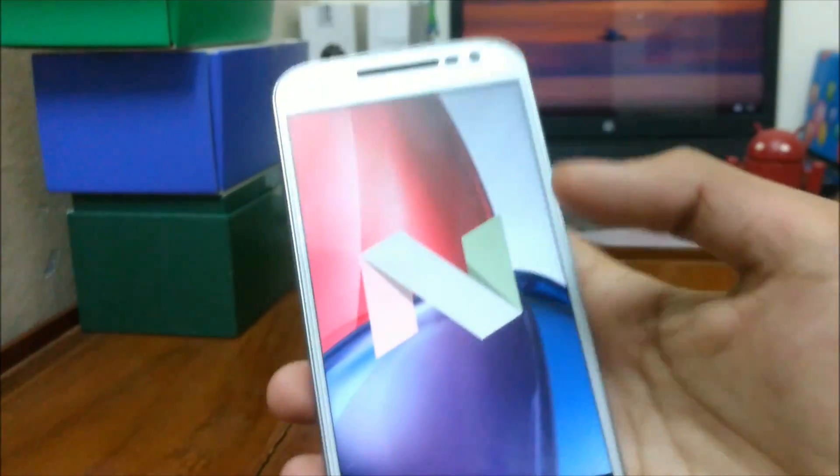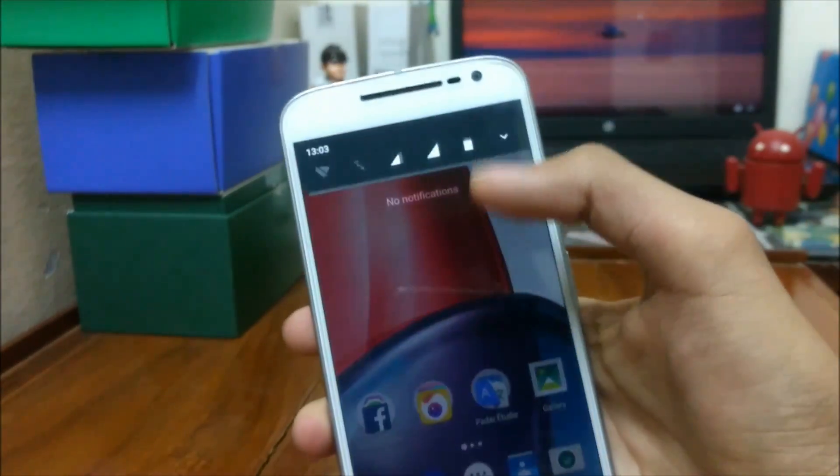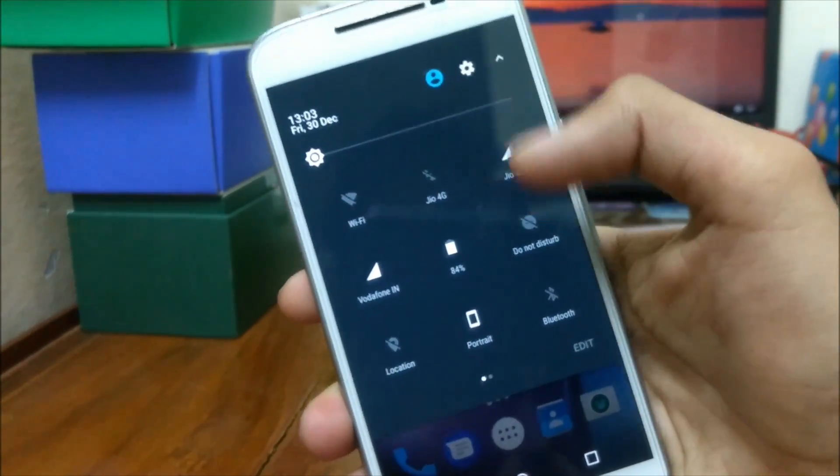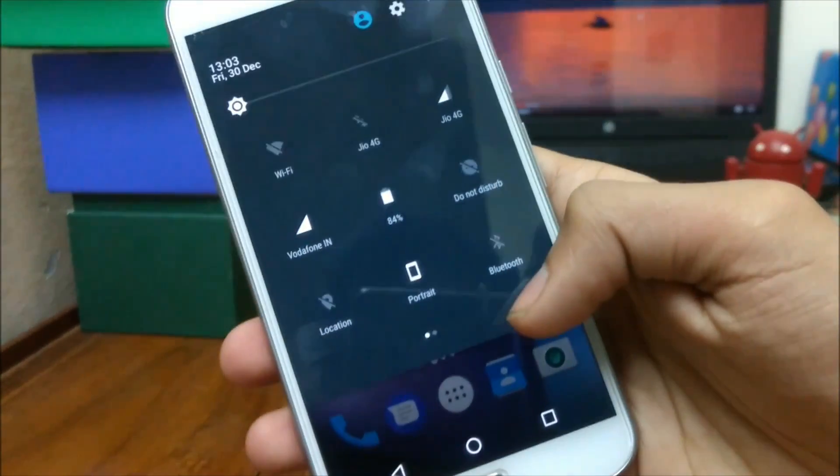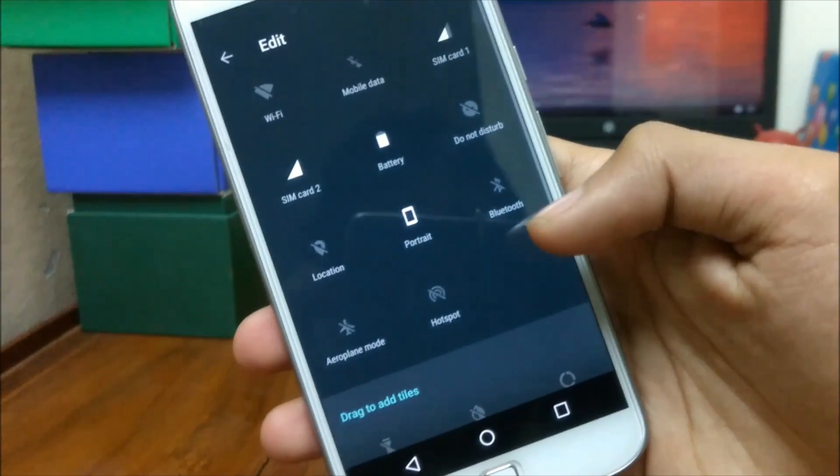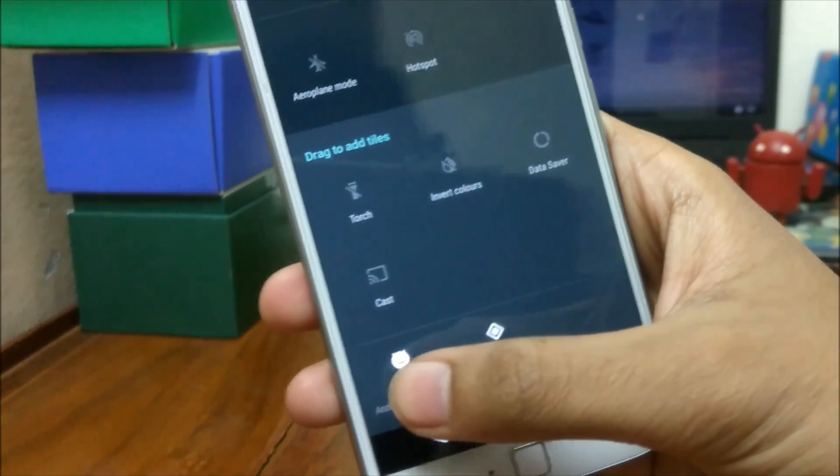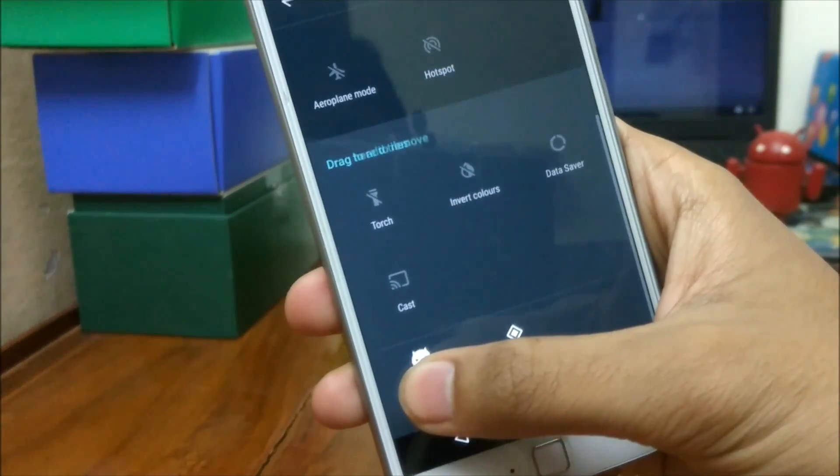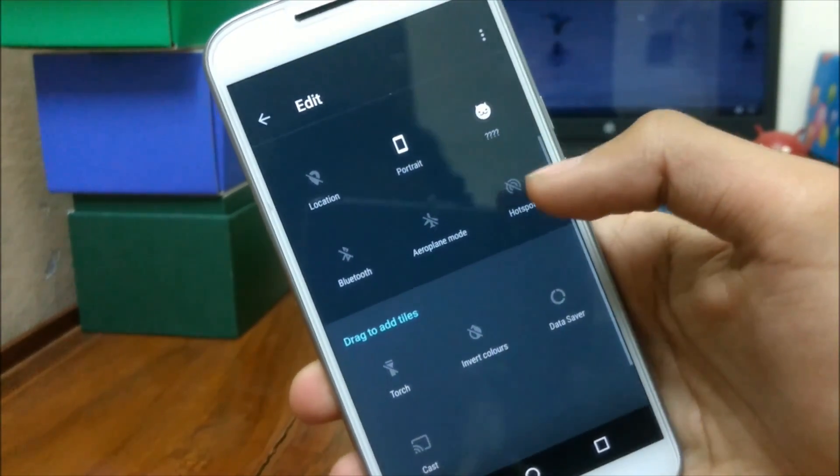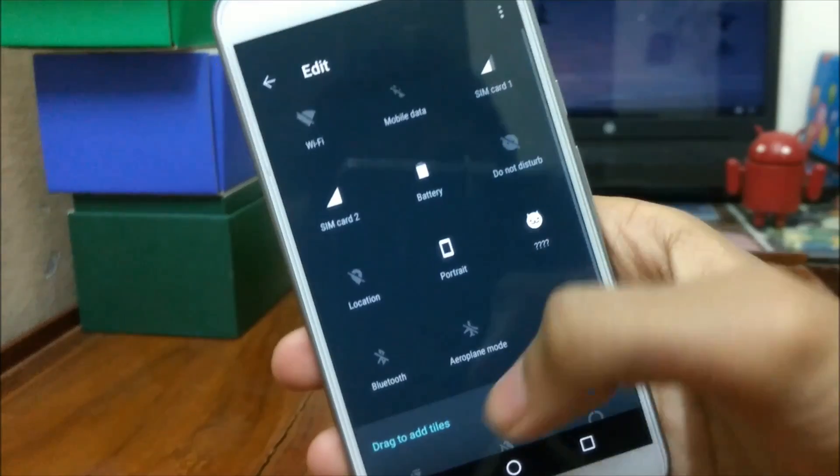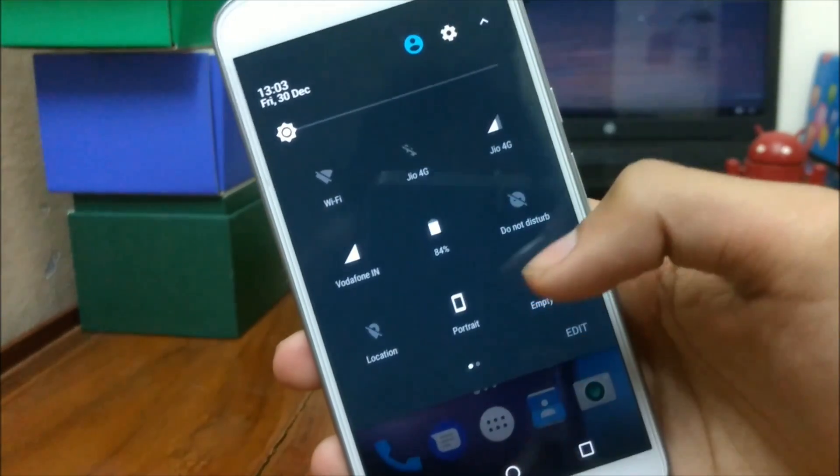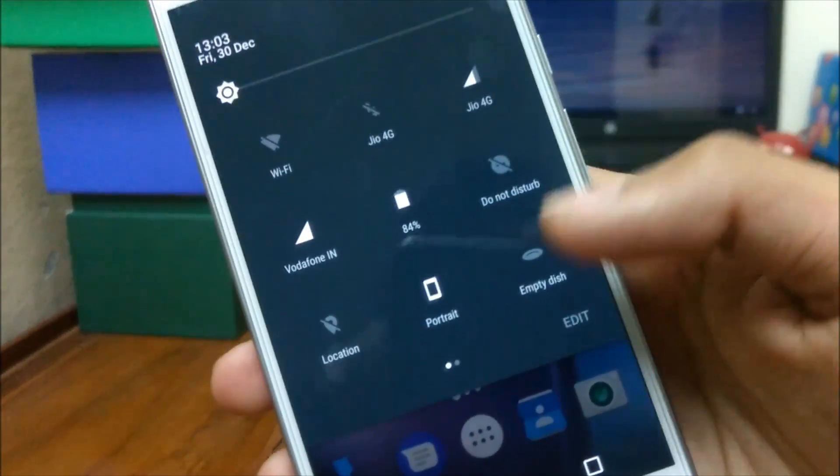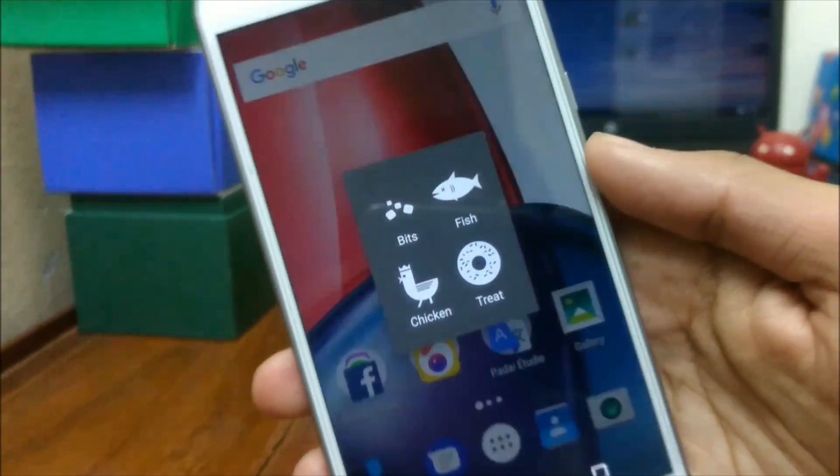So, the last question is screen burn issues, ghost touch issues are solved in Android 7.0 Nougat. These issues are hardware related so it won't fix whether you install Nougat or Marshmallow. You have to get it fixed by going to Service Center only.